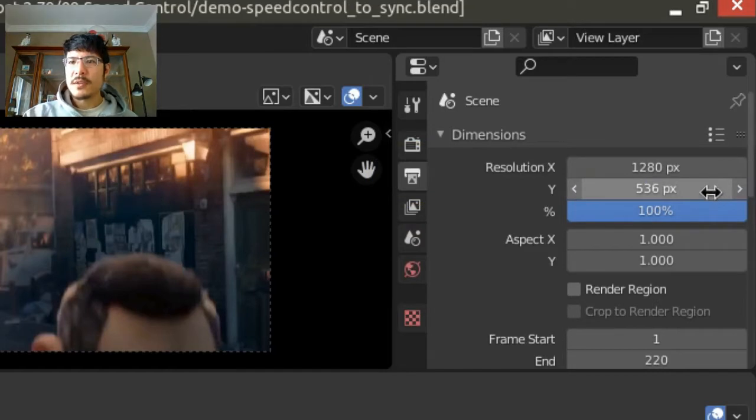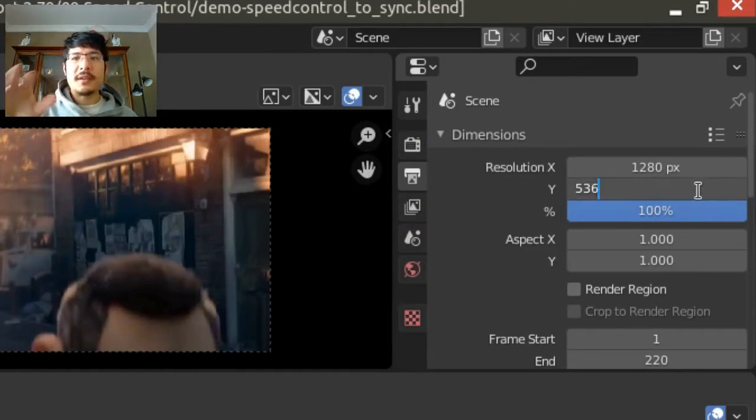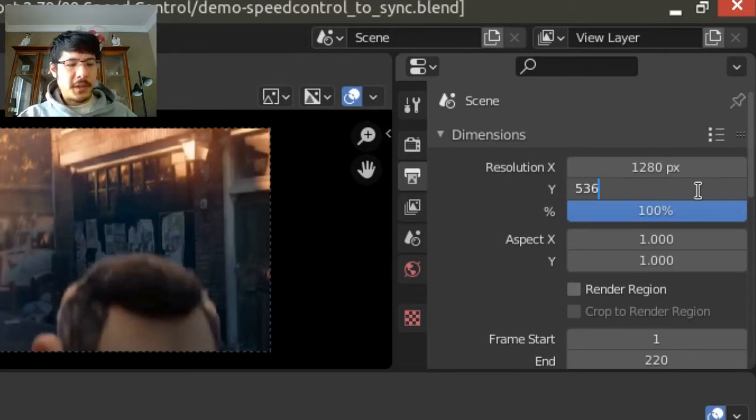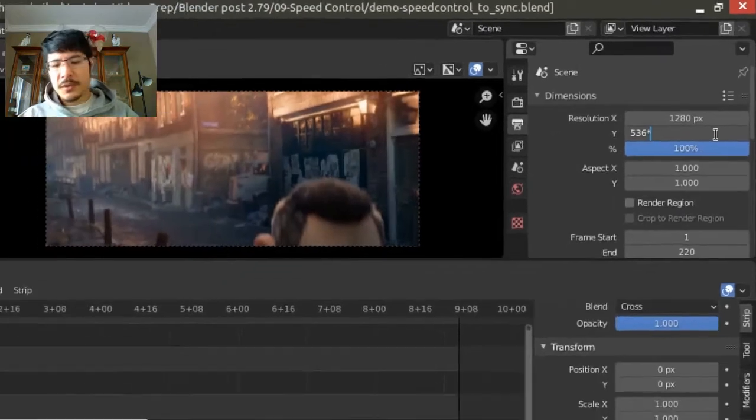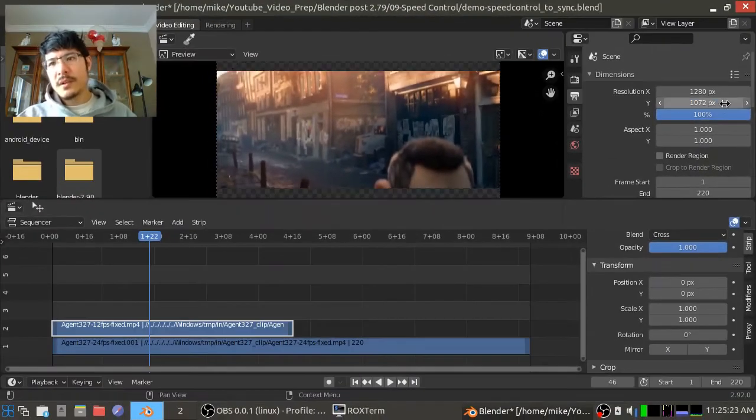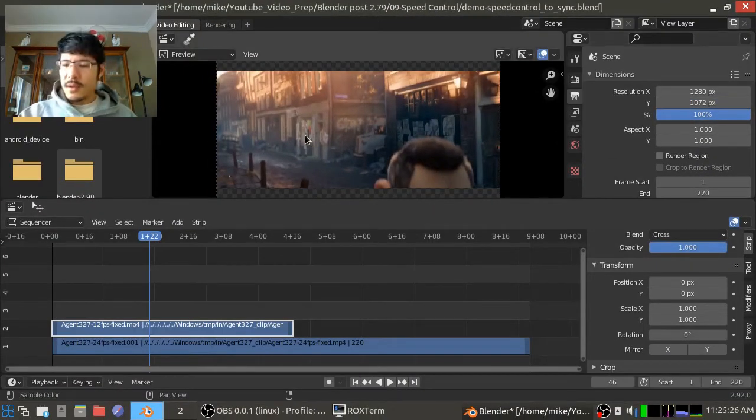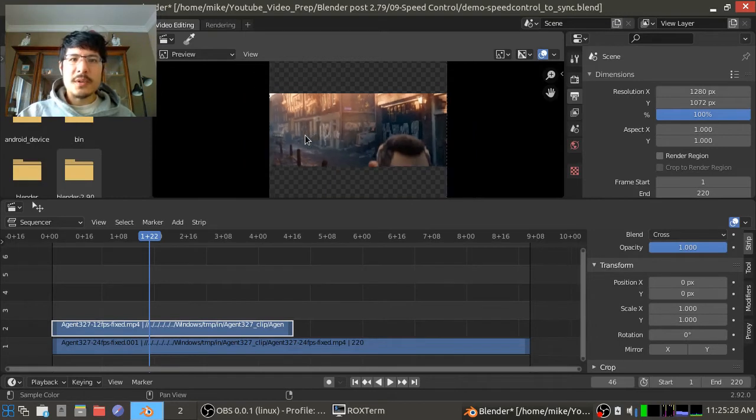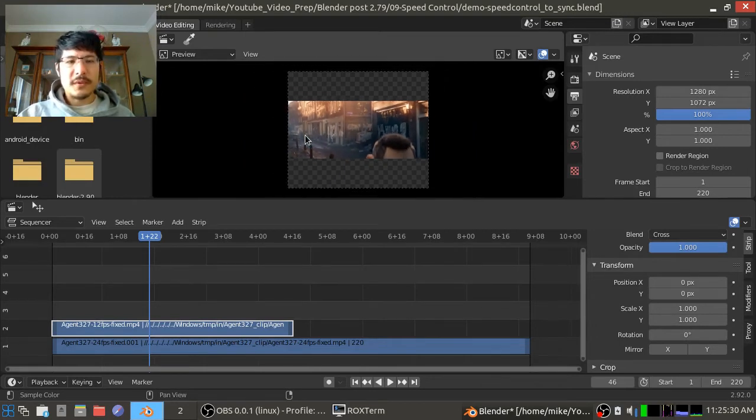I'm going to click inside the Y and I'm going to take advantage of the fact that every single one of these fields is actually a little mini calculator. So I'll take that value and I'll just say times two, and there we go. So now our scene is now double the height it was before.